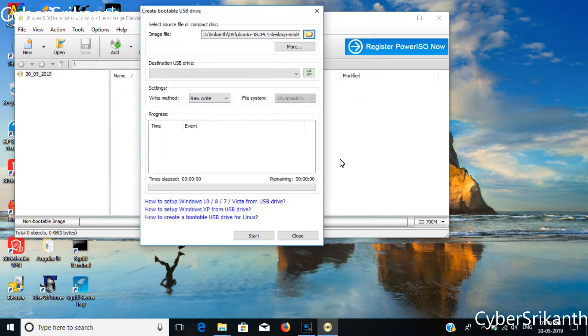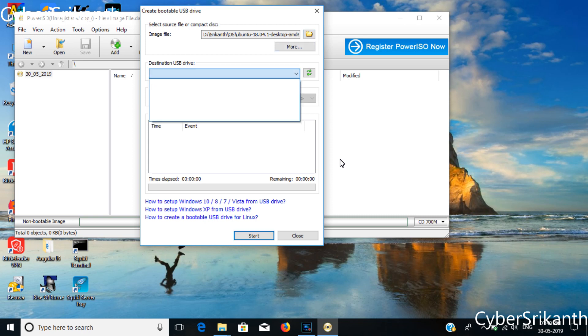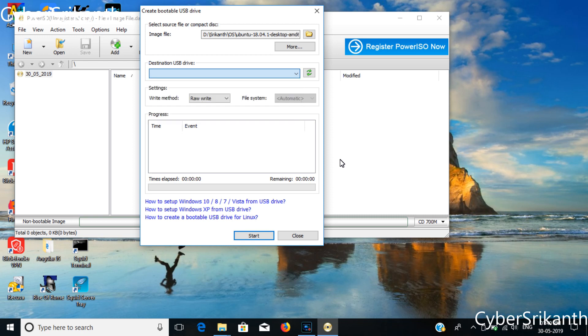Insert a blank USB device. Note any data in your pen drive will be erased during this process. You can see your removable device name in destination column once you plugged in USB properly.